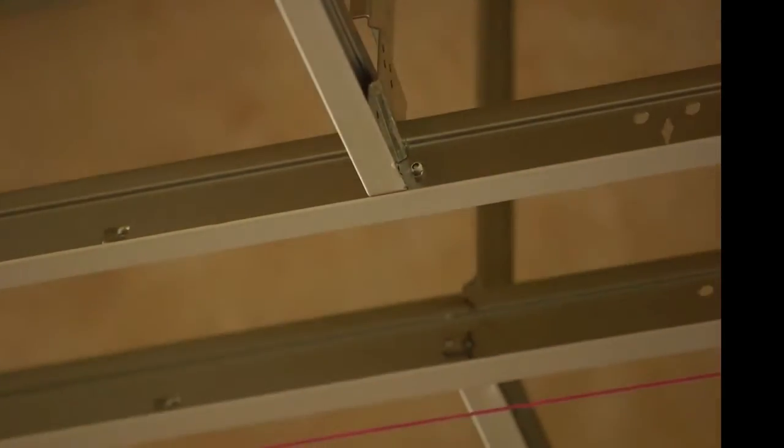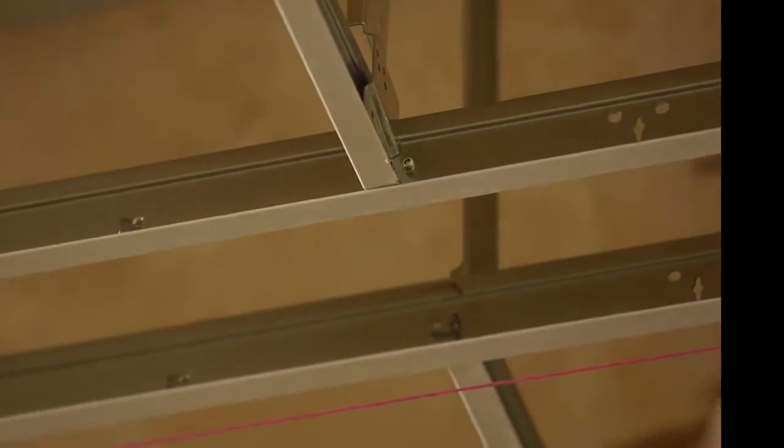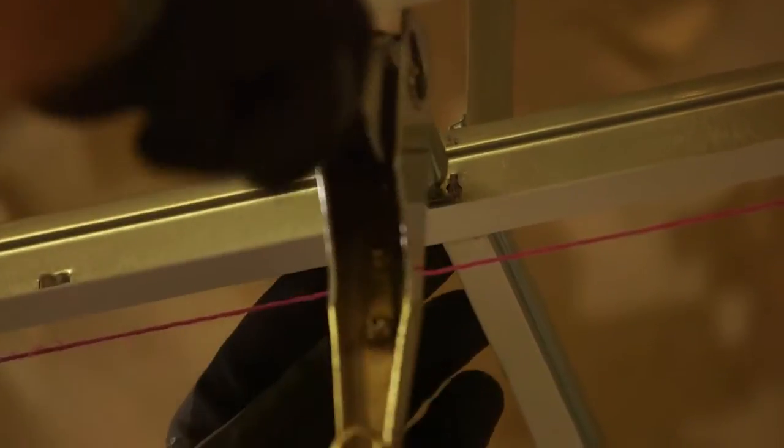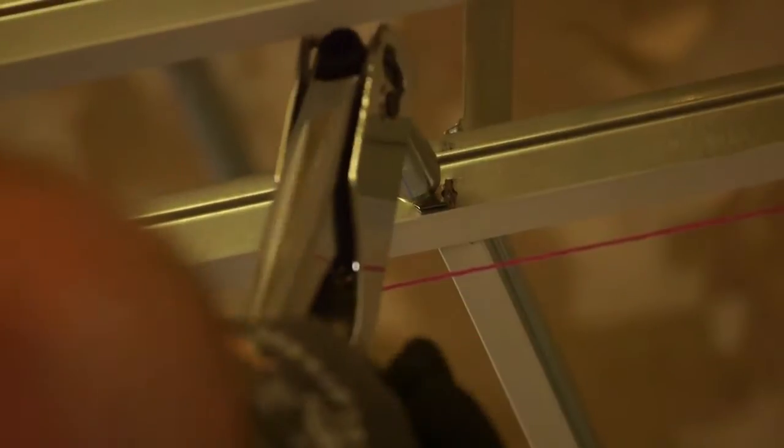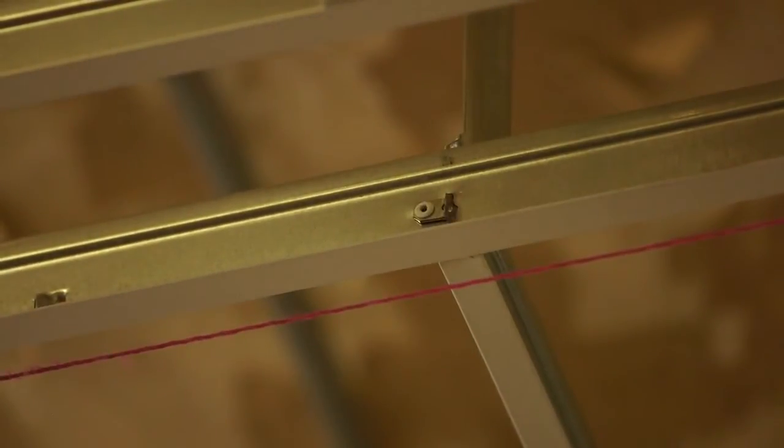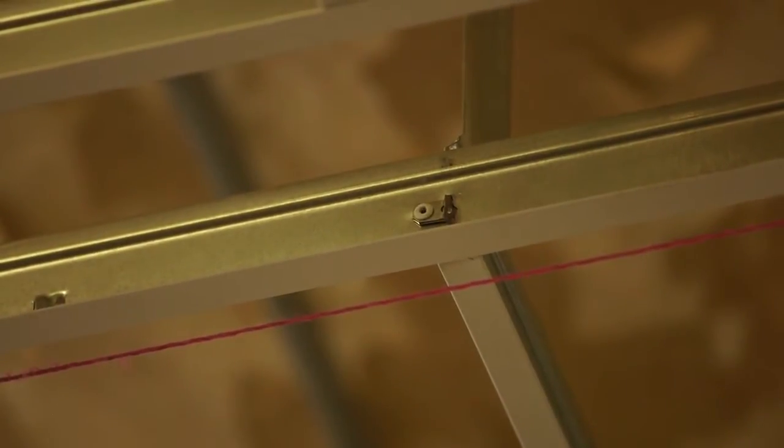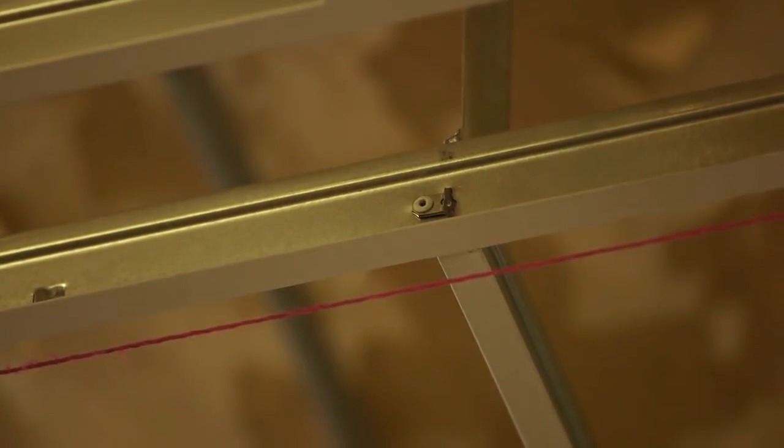Then finish connecting the yoke to the main tee with a one-eighth inch diameter steel pop rivet inserted from the inside of the utility channel through the rivet tab and into the web of the main tee, so that the finished side of the pop rivet is facing the inside of the channel.